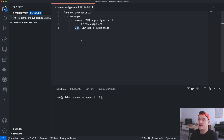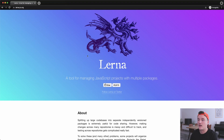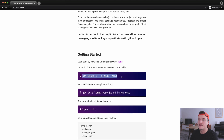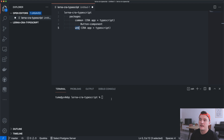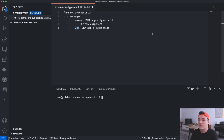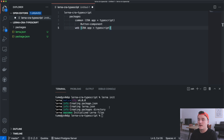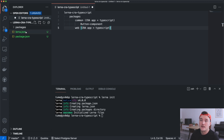To get started, make sure you have Lerna installed globally — you can do it with npm install -g lerna. Then I made a folder and opened it up in Visual Studio Code. Next we want to initialize Lerna inside this folder, so I'll type lerna init and let it run. What lerna init does is make this project a Lerna project.